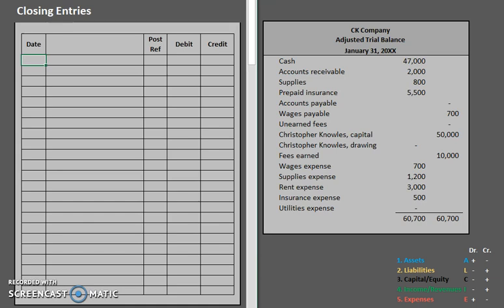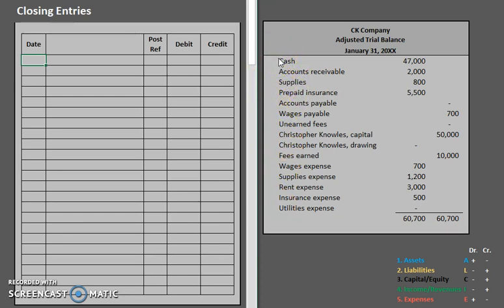So first, let's take a look at what closing entries are. So far you've gone through your whole accounting cycle — journal entries, adjusting entries, financial statements — and it's at the end of the cycle, the end of your accounting period. In this case it's the end of the month, January 31st. What we need to do is prepare our books for the next upcoming period. We need to make sure that some of our accounts now have a balance of zero so that we can start fresh.